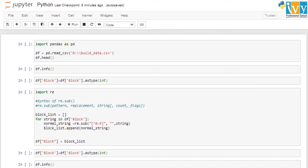Hello everyone, welcome to the Python tutorial. In this video we are going to see how to clean data and remove any string or special characters from an integer value. We are going to use a property construction dataset which has 22 attributes and 2676 records.